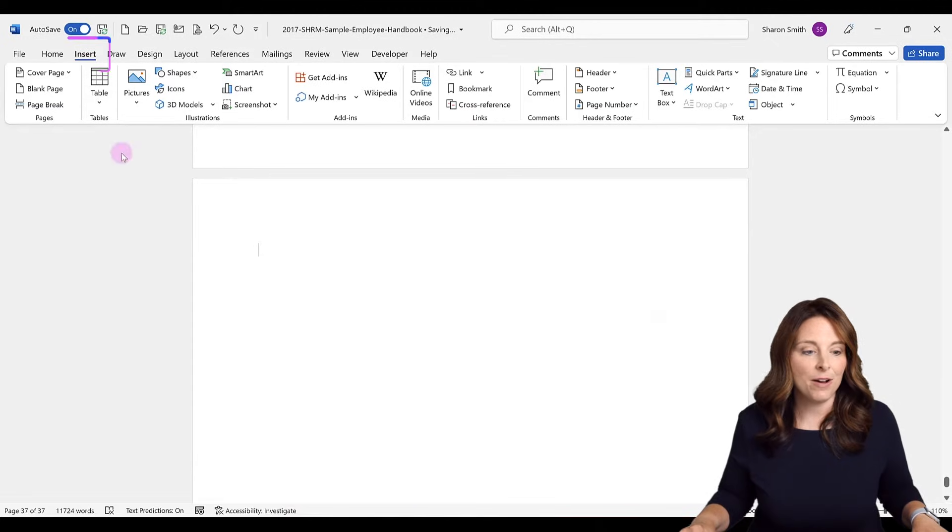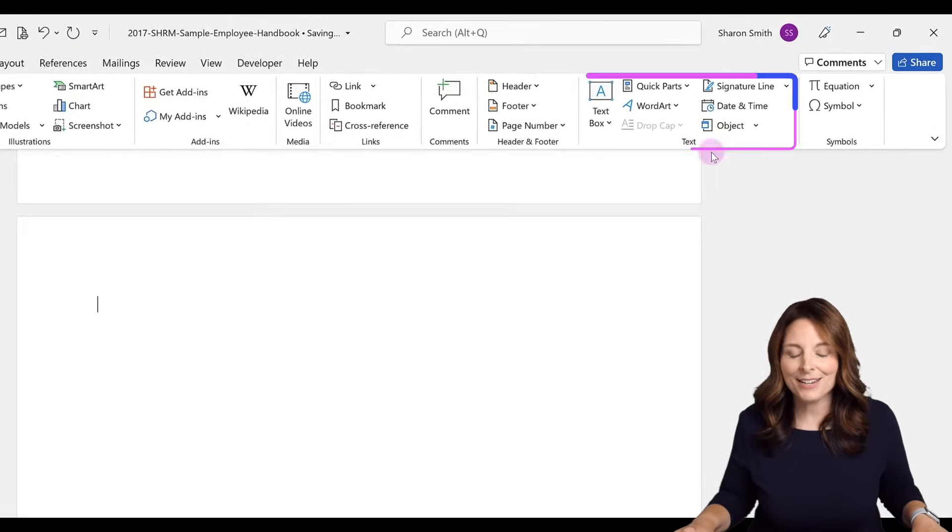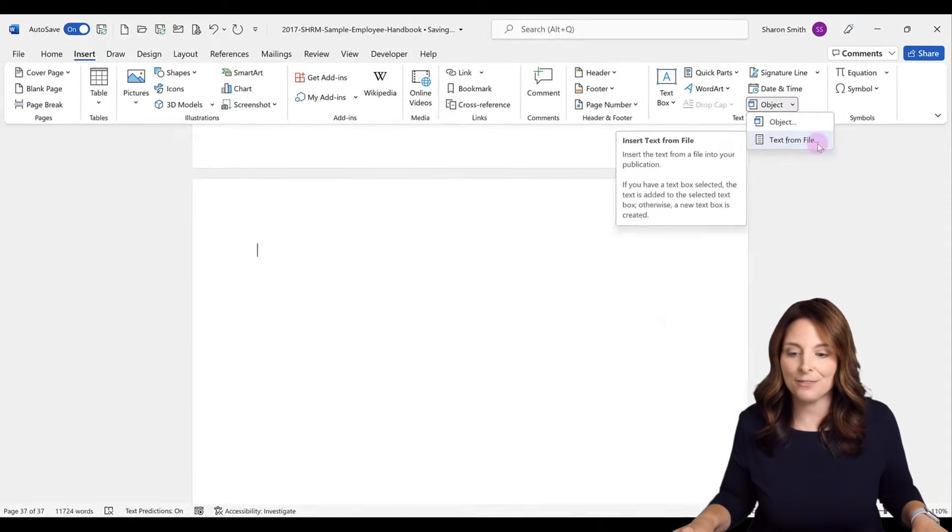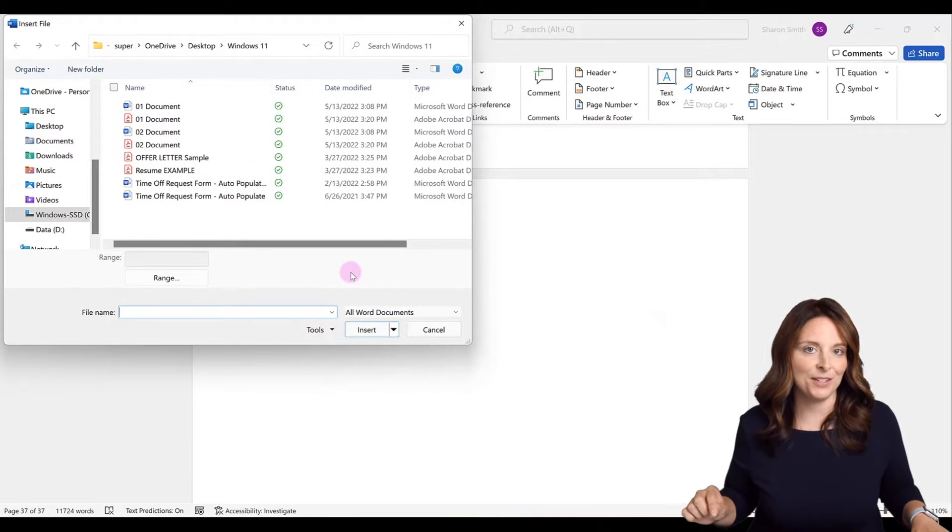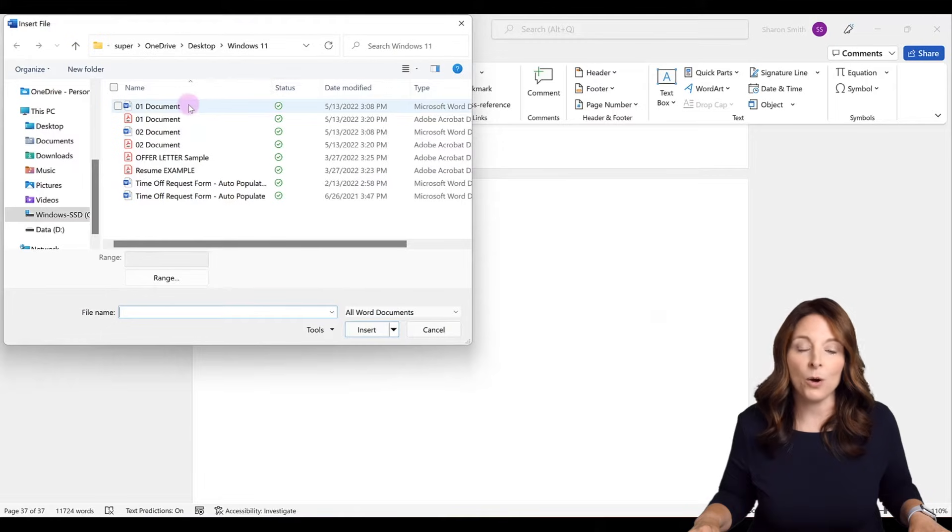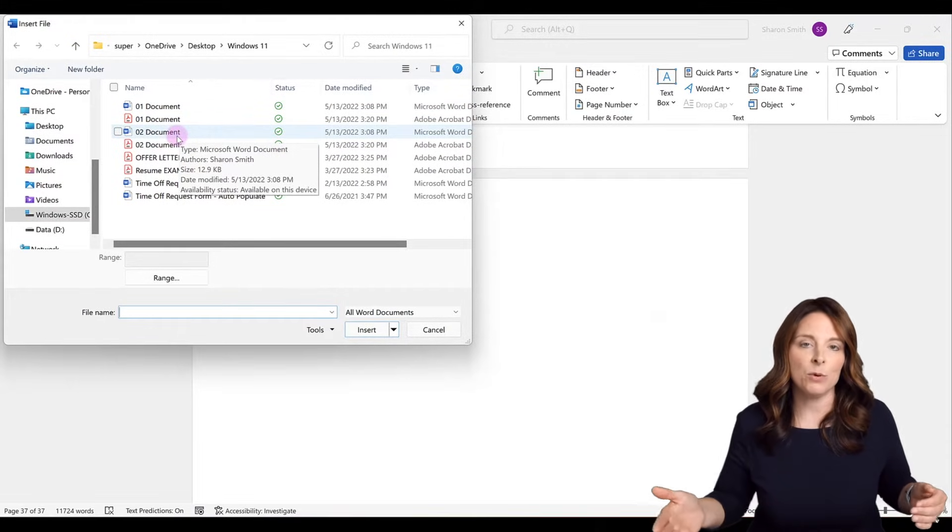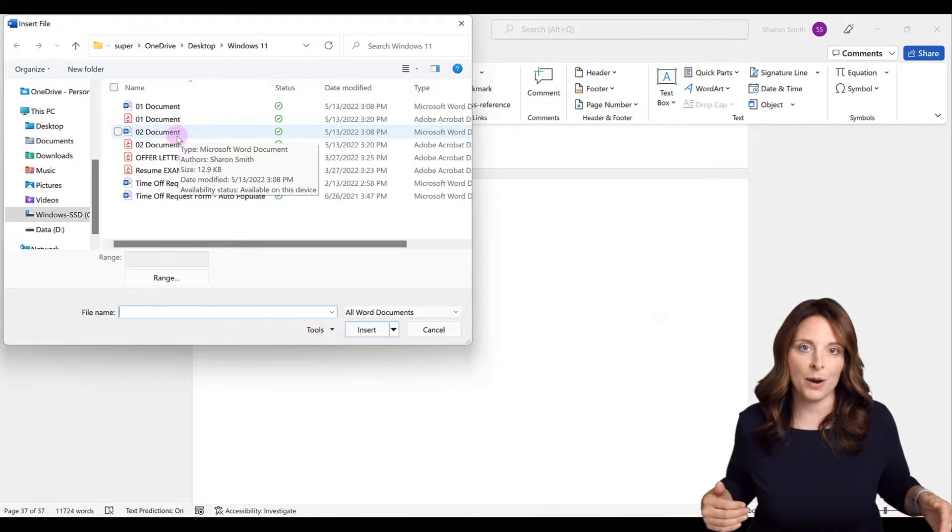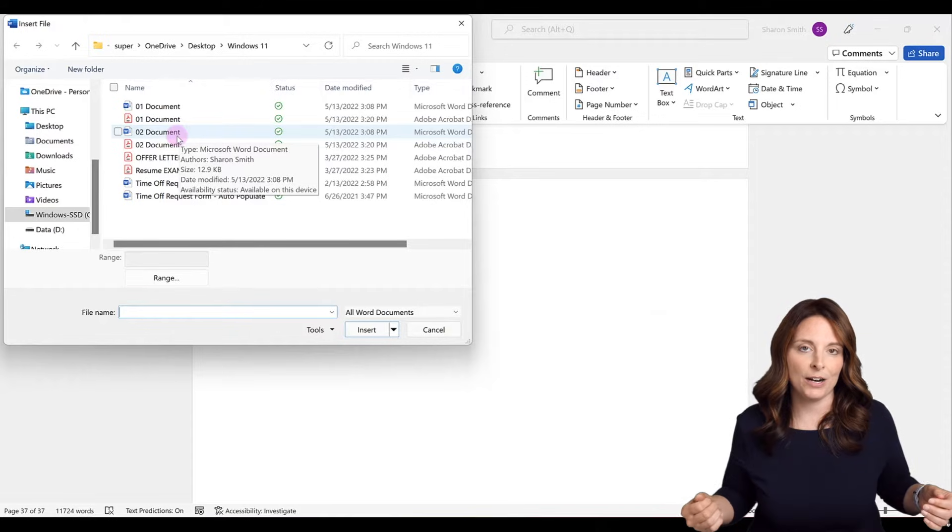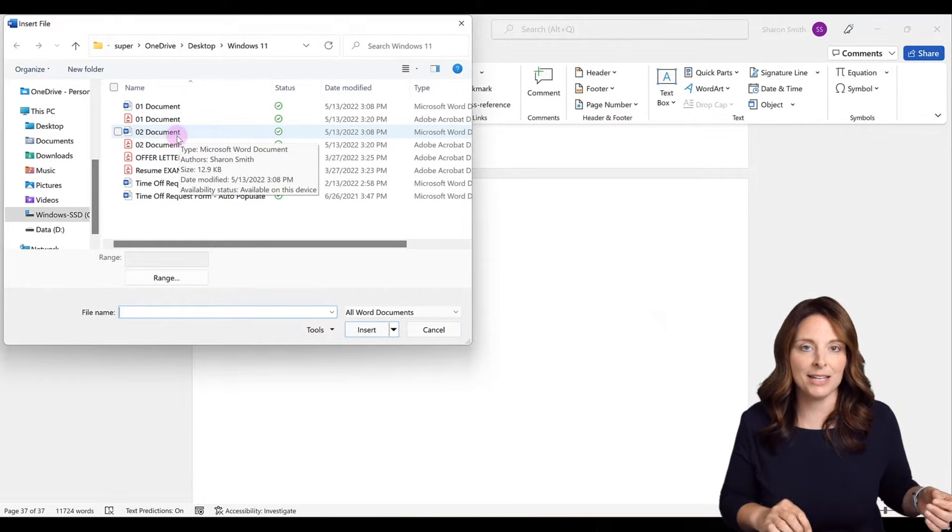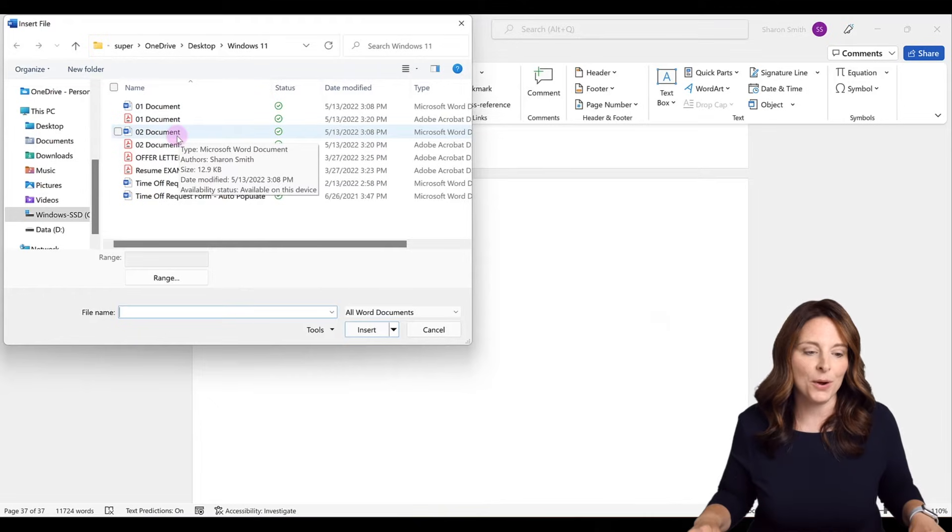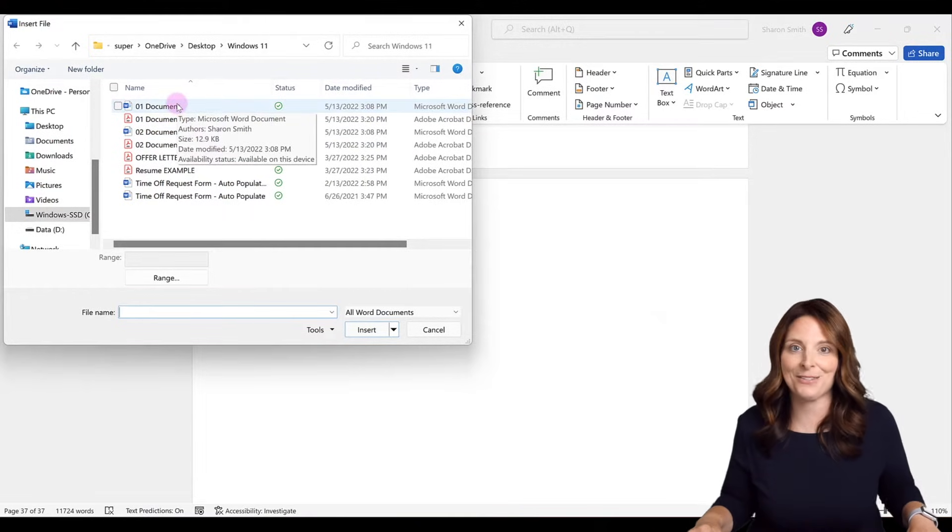I'm going to come up on the Insert tab, come over to the text area, click on Object dropdown and select text from file. Navigate to where you have your files saved that you want to insert. I have my files here and I named them 01 document and 02 document. The reason I did this is so that they will be inserted in that order. I recommend that you rename your files so that they'll be inserted in the correct order. If you just select them in the order that you want to place them, it's going to place them alphabetically.